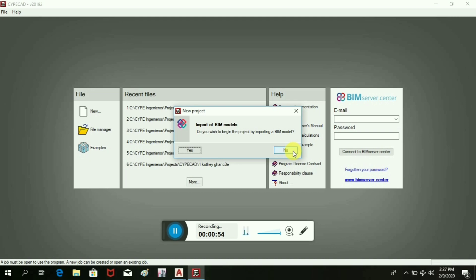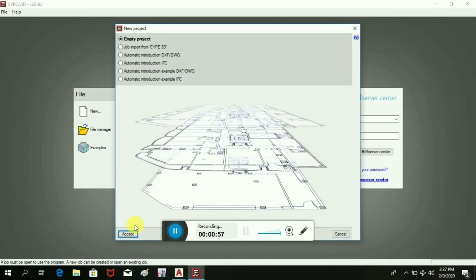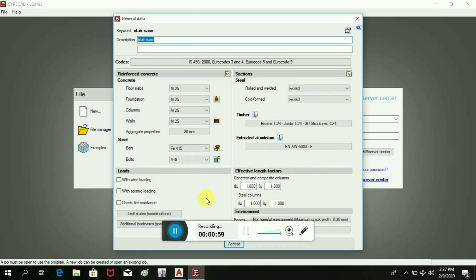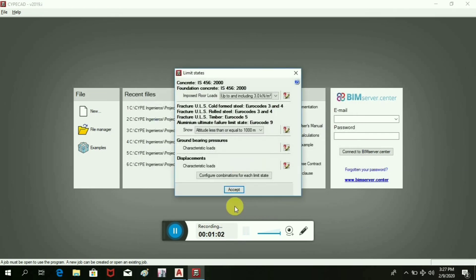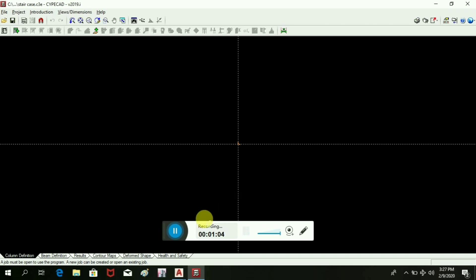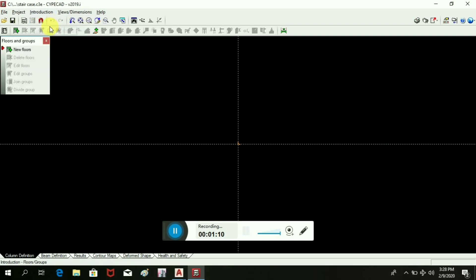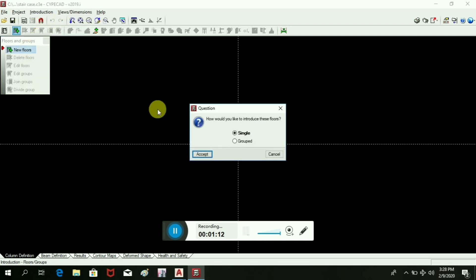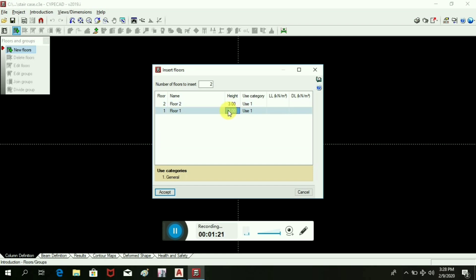No import of BIM models, and we will consider other size, accept. Now we will take the introduction floor - how many floors we are going to draw? A single floor, number of floors to height 3 meters, and we will keep the foundation level 1.5 meters.